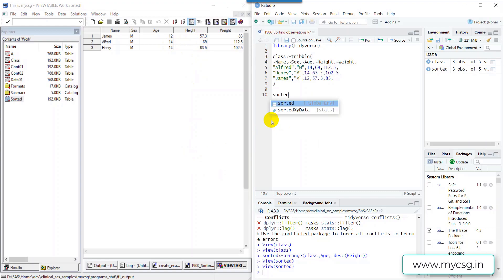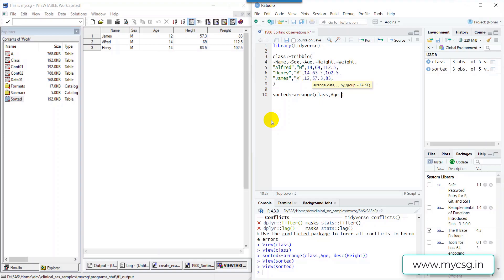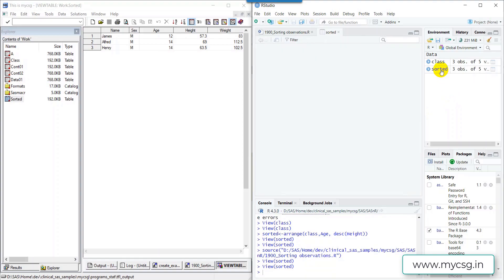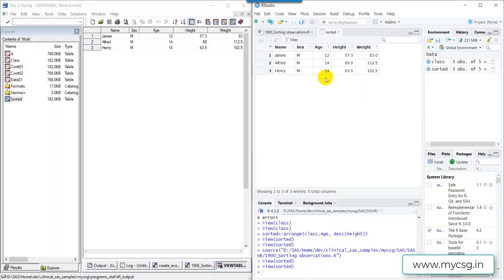Now let's do the same in R. I create the dataset named 'sorted' using the arrange() function. The first argument is the name of the input dataset, 'class'. Then I specify the variable names for sorting: first 'age' for ascending sort, and then desc(height) to sort height in descending order within each age group. I run the entire script using Ctrl+Shift+S.